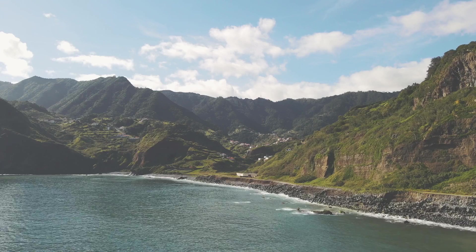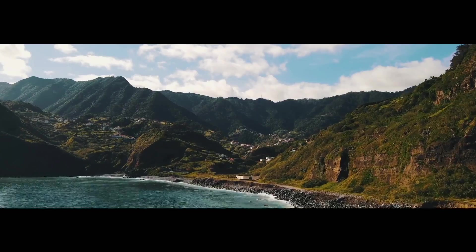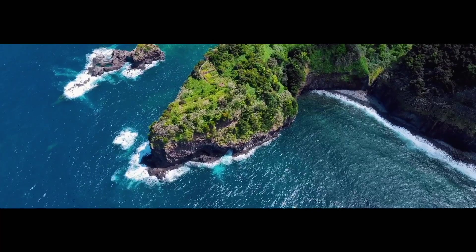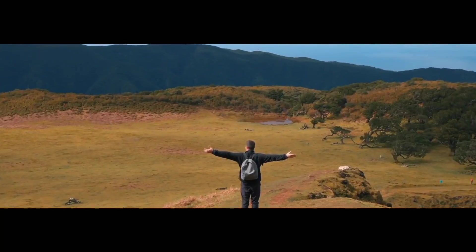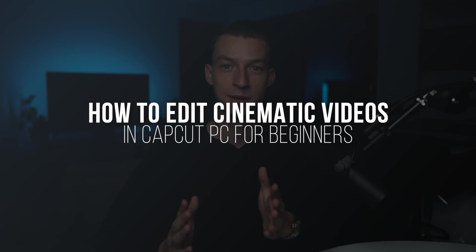In this video, I'm going to show you how you can make your footage go from looking like this into something like this in CapCut for completely free in six simple steps. So if you want to learn how to edit cinematic videos in CapCut, make sure to watch this video until the end.